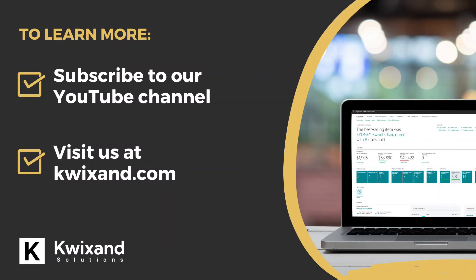Thanks for watching. This concludes the Kwixand Solutions tutorial on scheduling reports in Business Central.